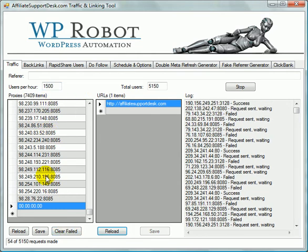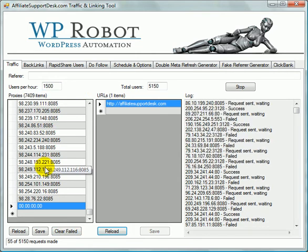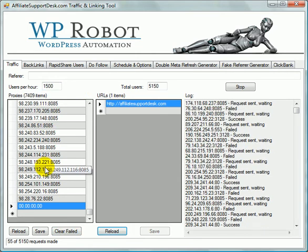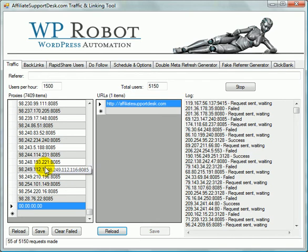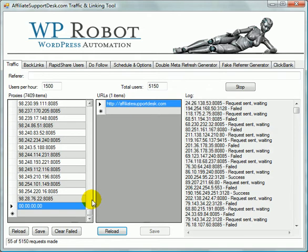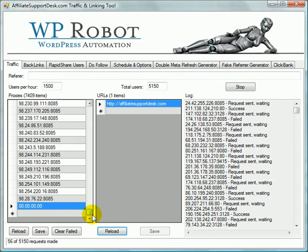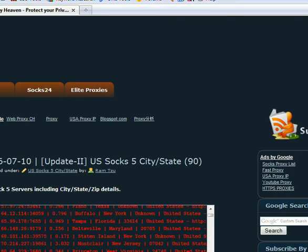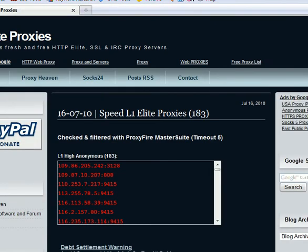So anyhow, that's kind of how that works. In order to put in a larger proxy list than this, what you'll want to do is you'll want to go to someplace like Proxy Heaven or somewhere like that. So if you go to proxyheaven.blogspot.com, you can go to Elite Proxies. So I guess it's elite-proxies.blogspot.com. You can use many of these different ones.